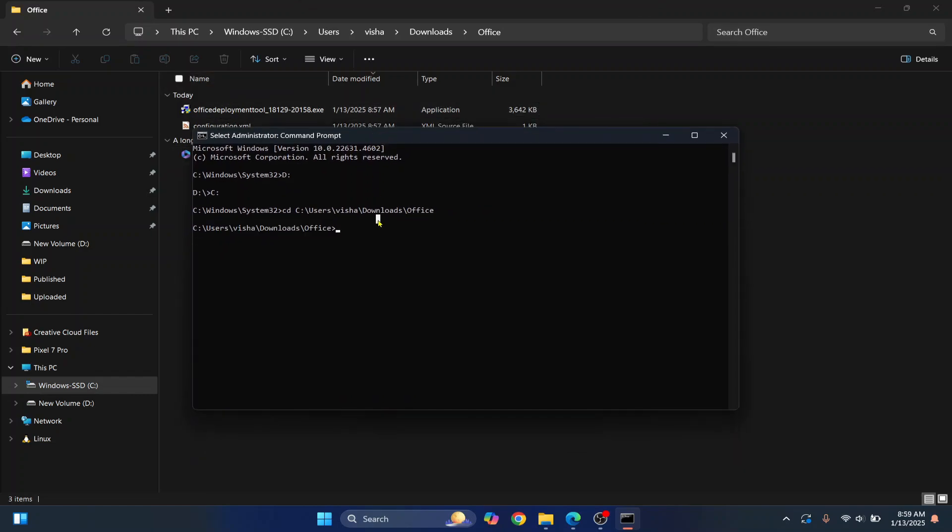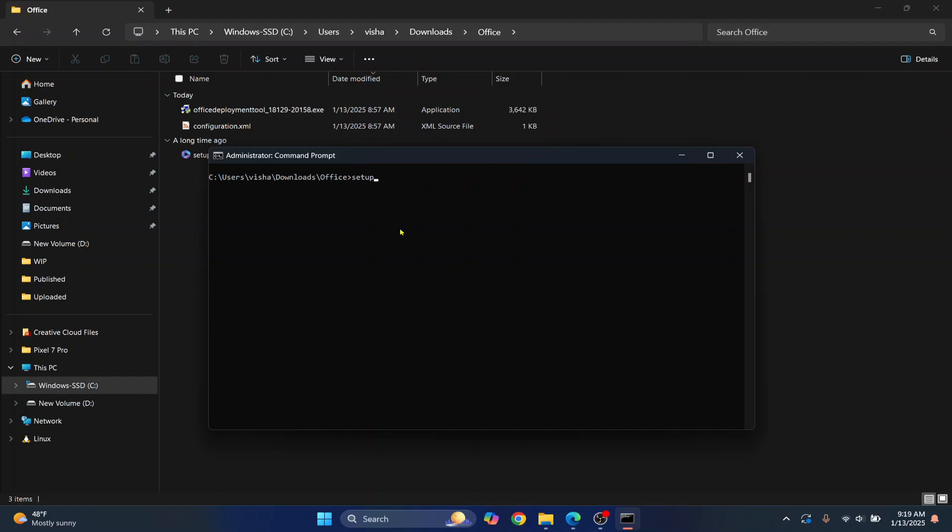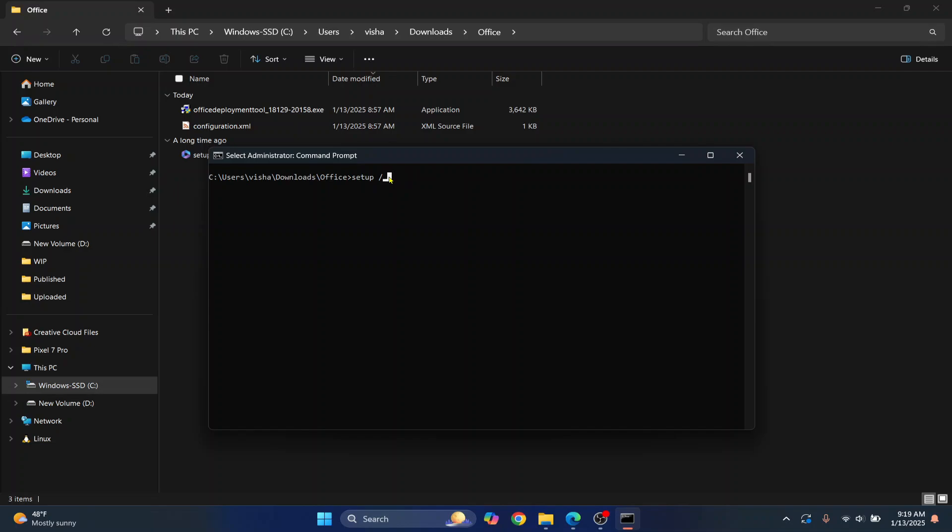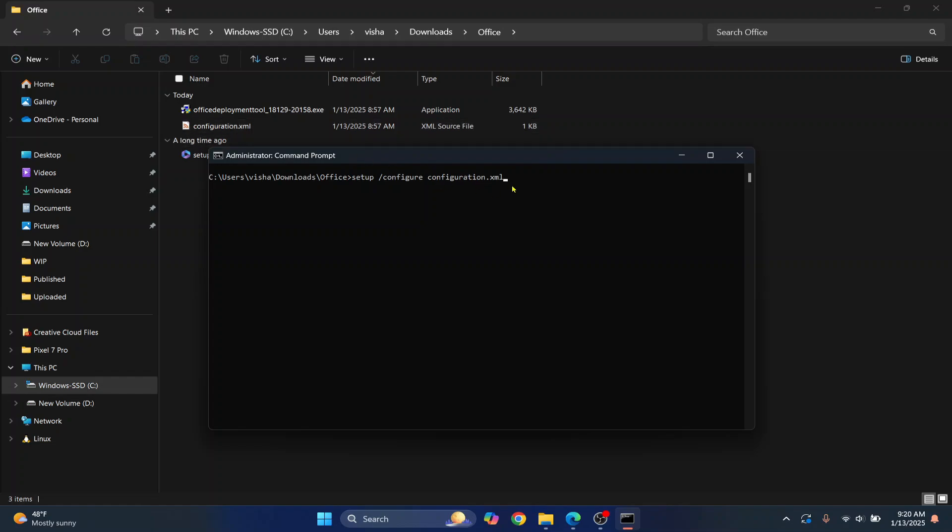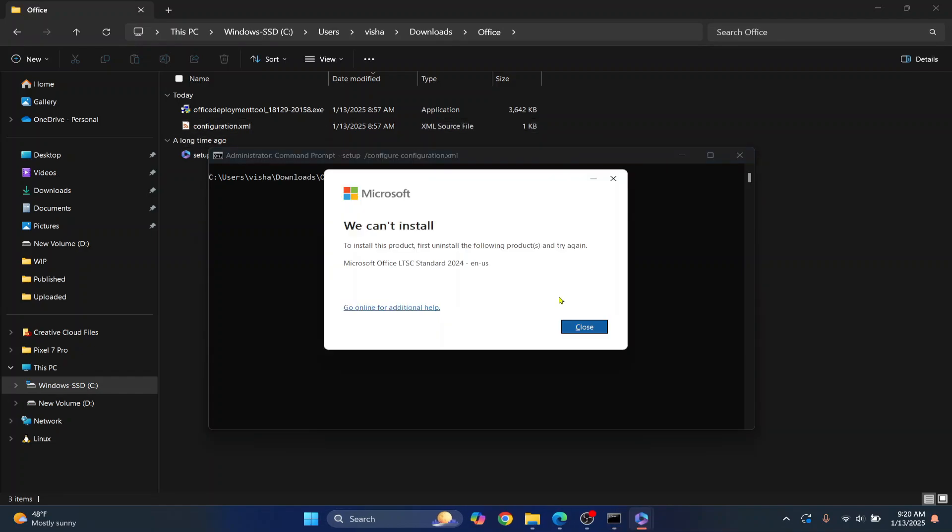Now enter this command, setup forward slash. Now this is backward slash and this is forward slash. Make sure that your slash is not this, it is this. And then configure. And then your configuration file name. Your configuration file name should match exactly what it is written here. So the small case should be small case and capital case should be capital case in case you have a different file name. Now hit Enter.